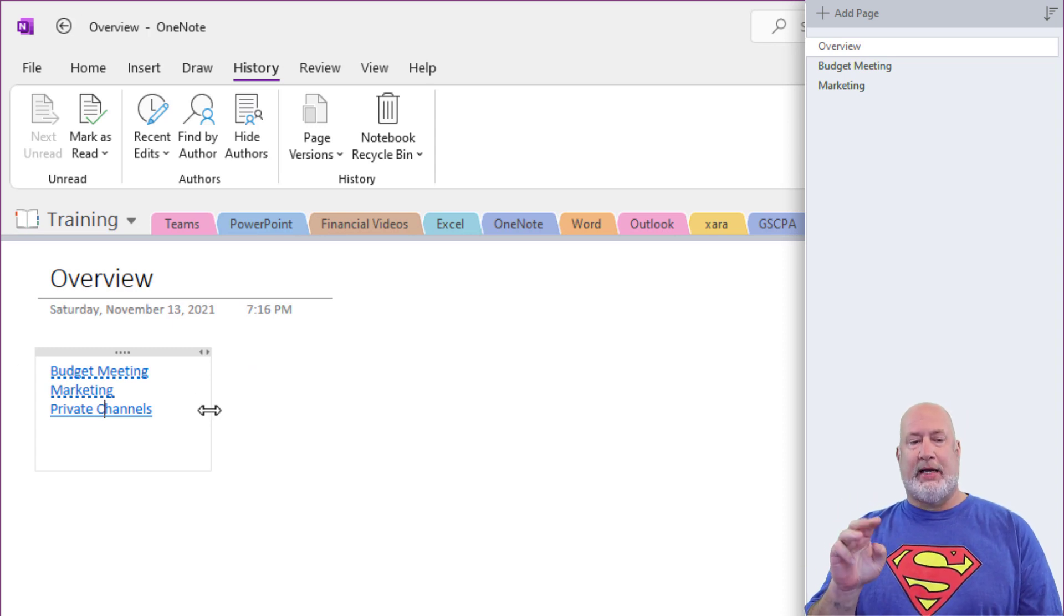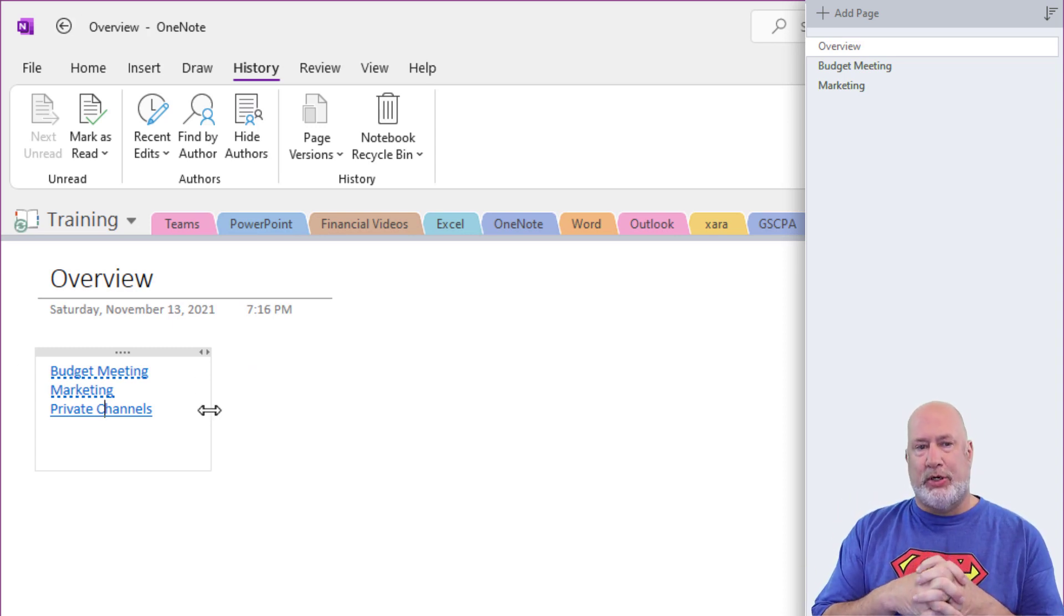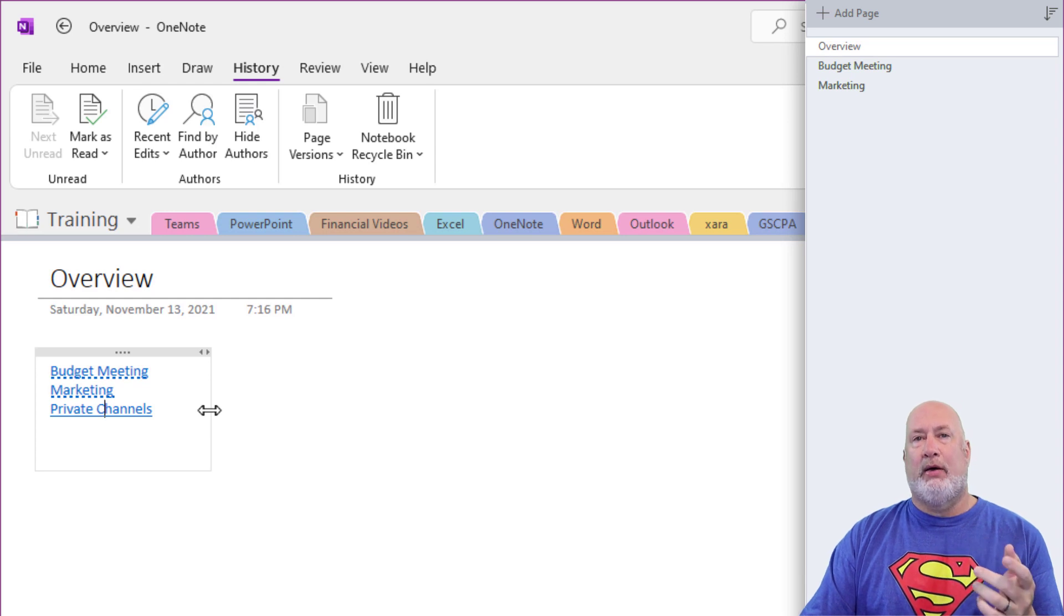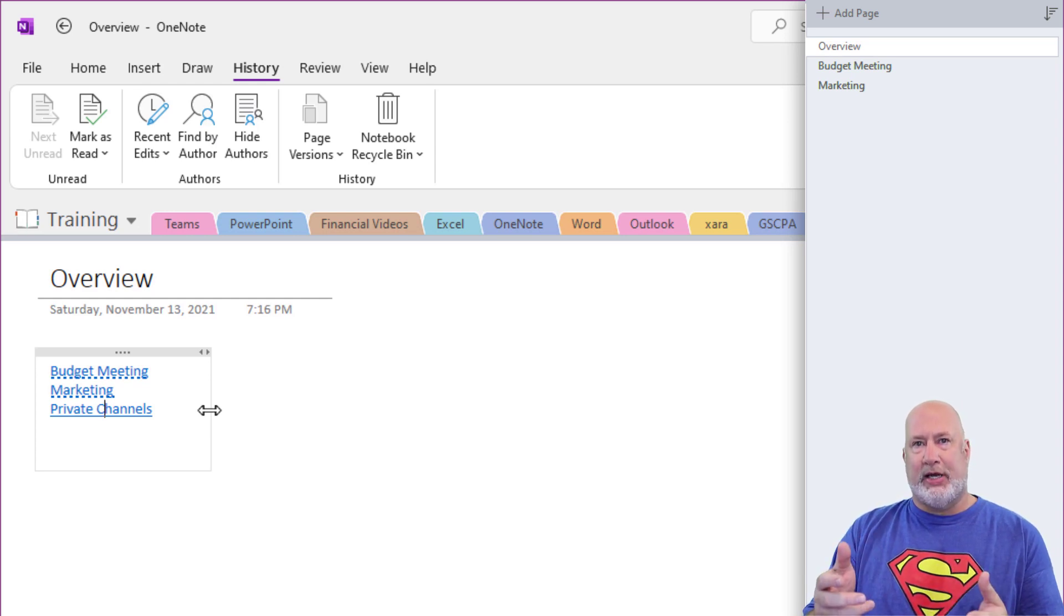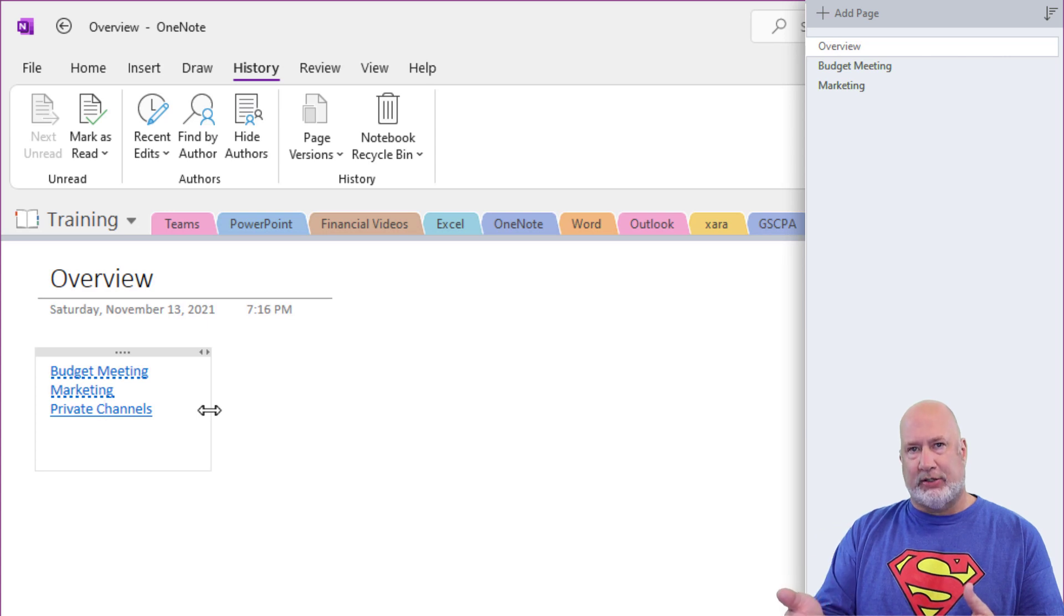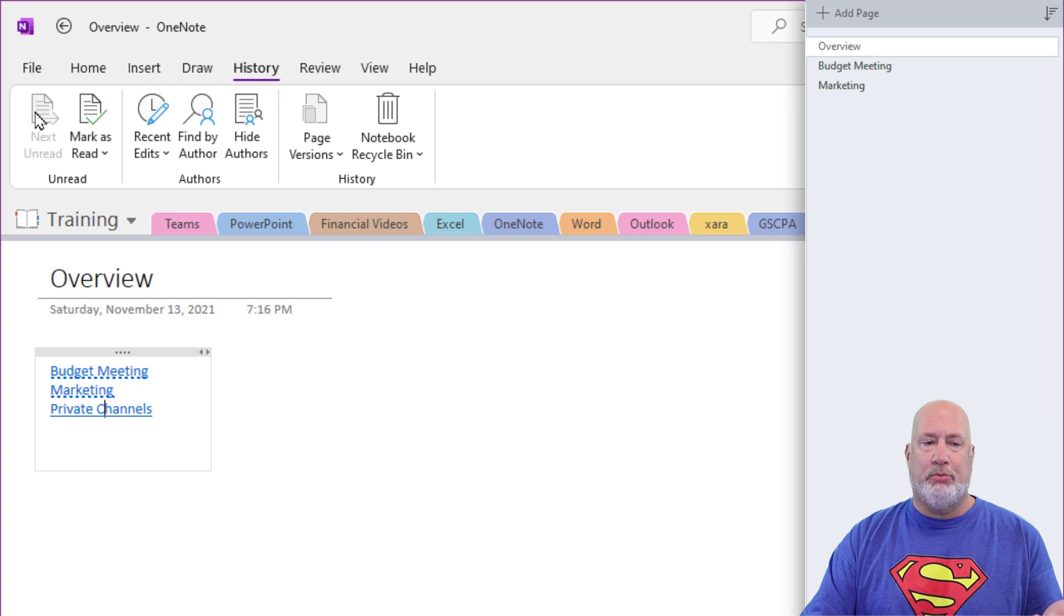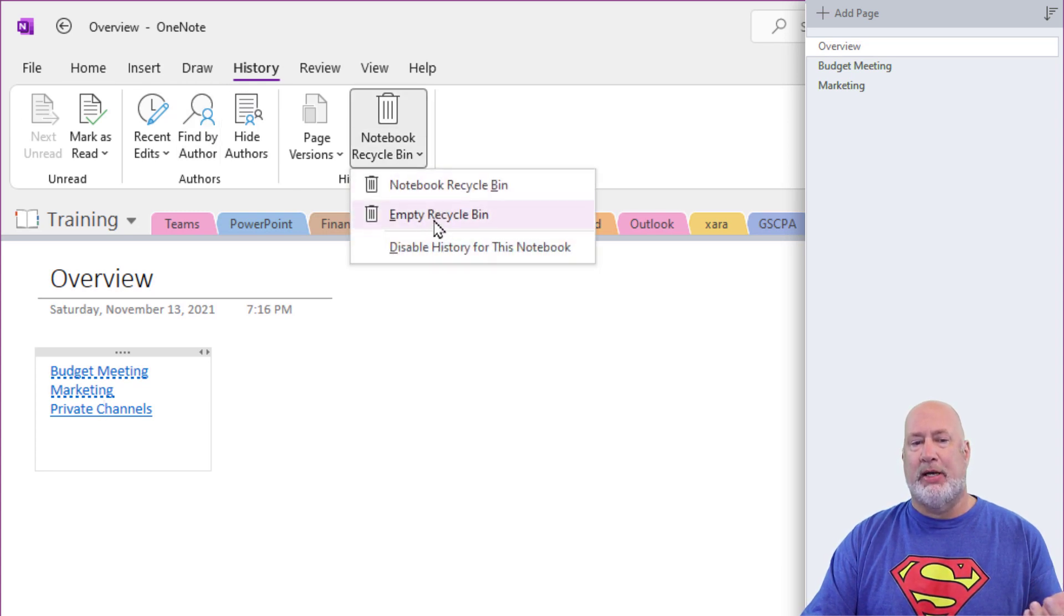Third tip. Last tip. What happens when you delete pages? Well, in Windows, we have the Recycle Bin. In Microsoft OneDrive, OneDrive has its own Recycle Bin, but I'm deleting pages in a OneNote notebook. You go to History, you have a notebook recycle bin.